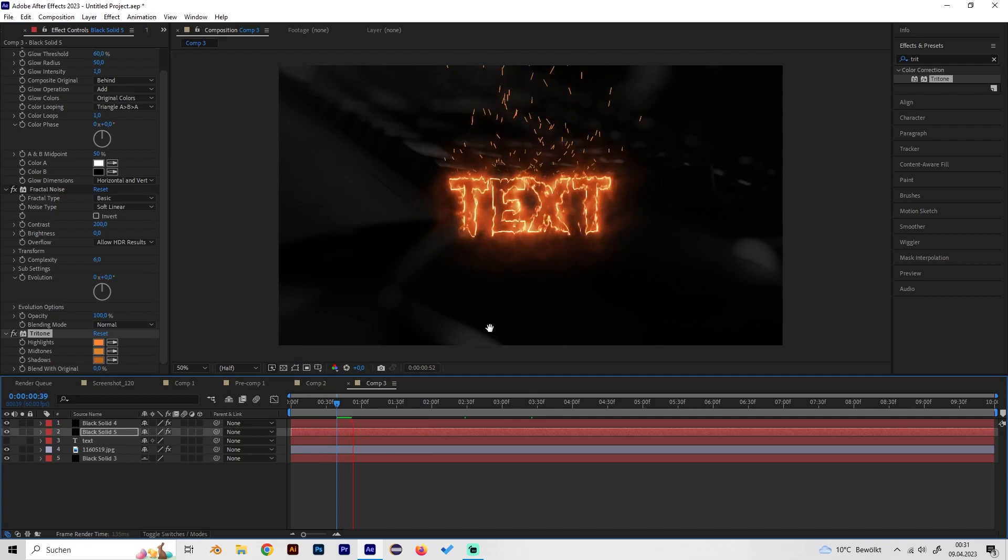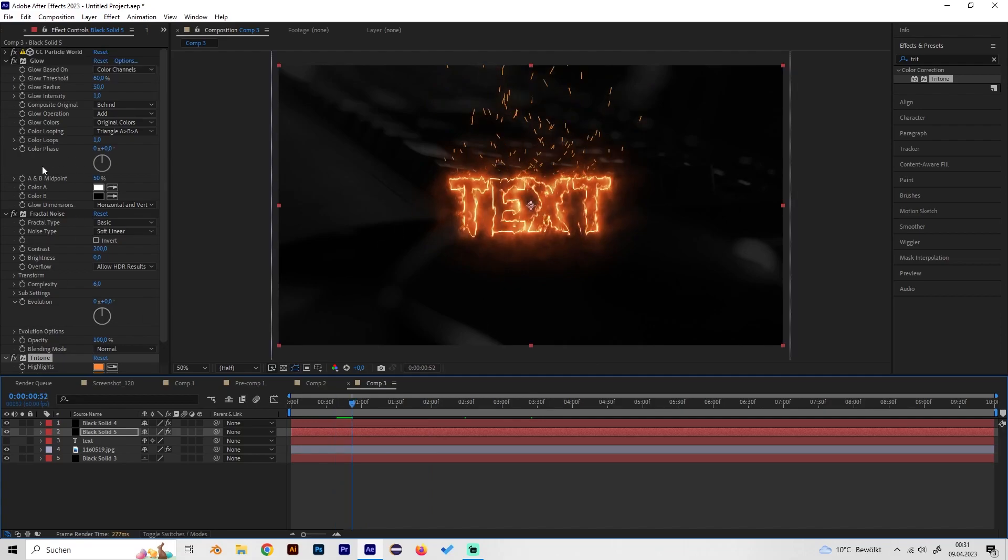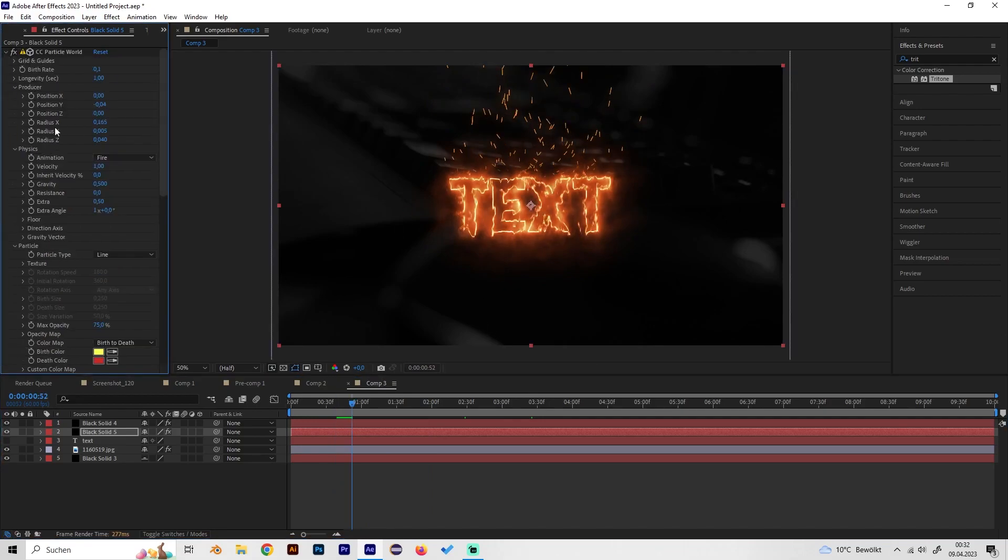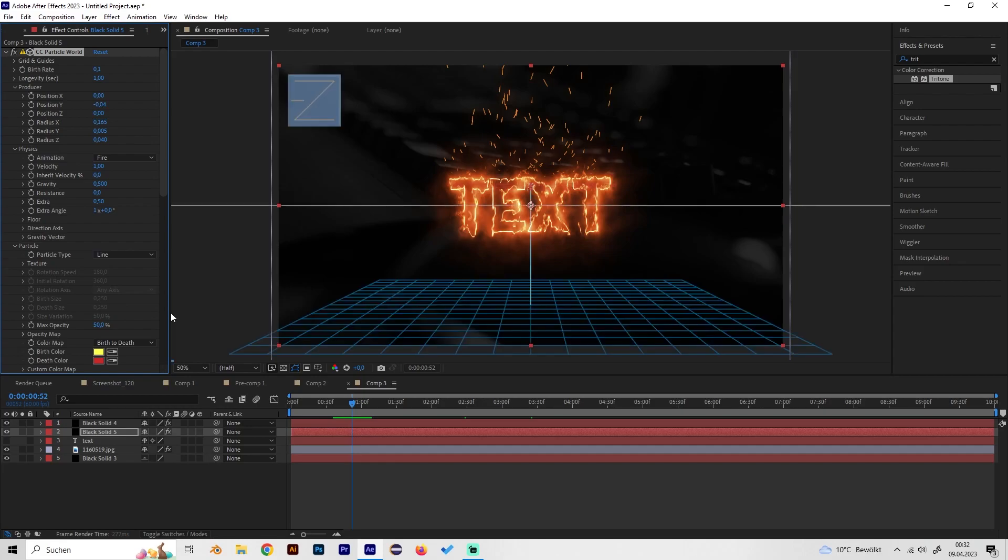This looks good but let's also maybe bring down the opacity of these particles a bit. Go to the particle world effects tab again and change the maximum opacity to like 50.